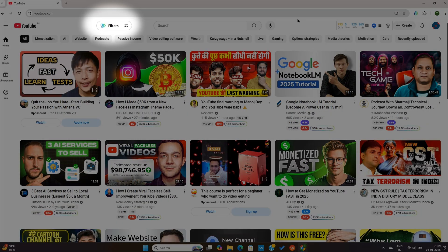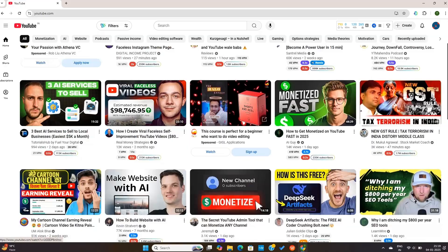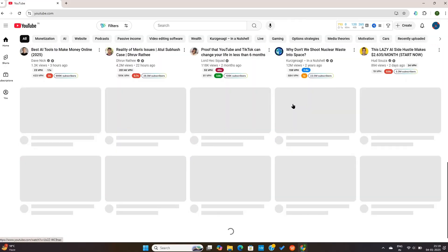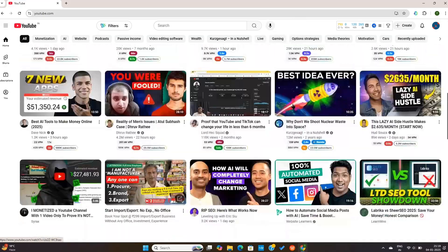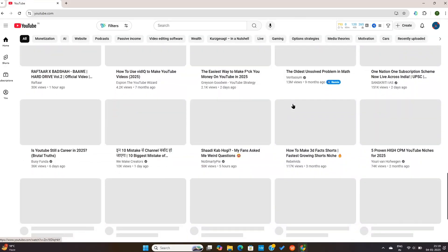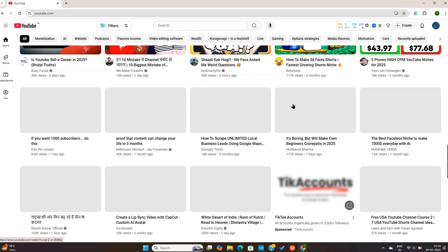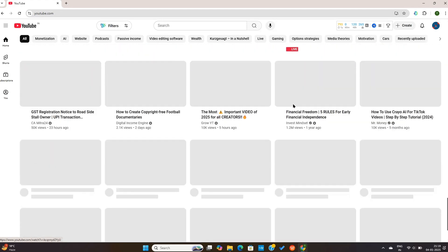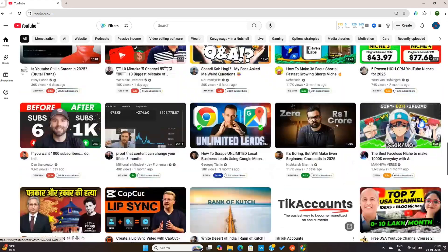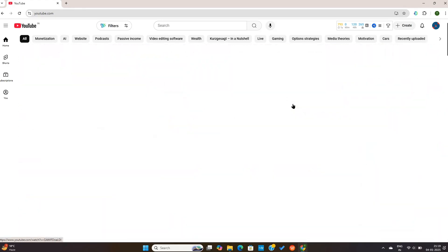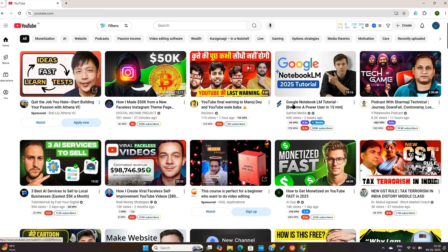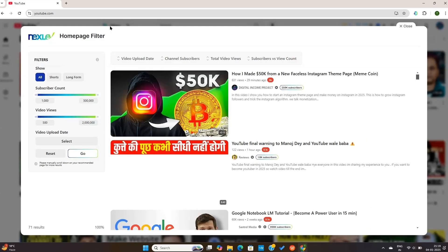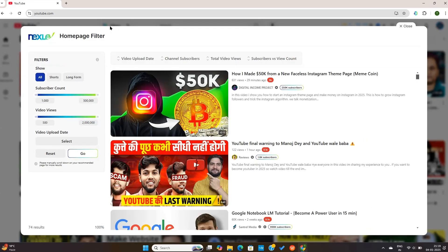To use it effectively, you first need to scroll through your YouTube homepage and load some videos. The more videos are loaded, the better this filter option will work. So, once these videos are loaded here, you only need to press filters up here and you'll be able to filter through all the loaded videos on your homepage.